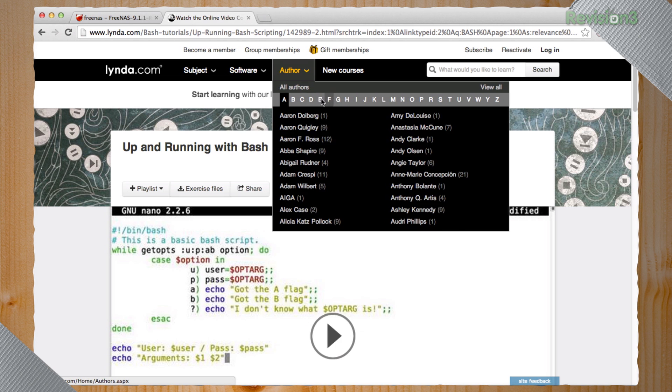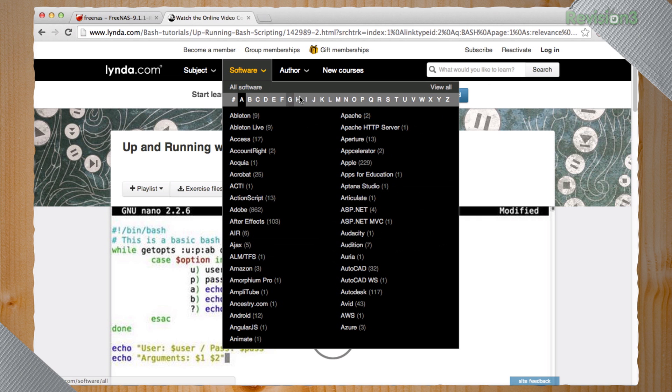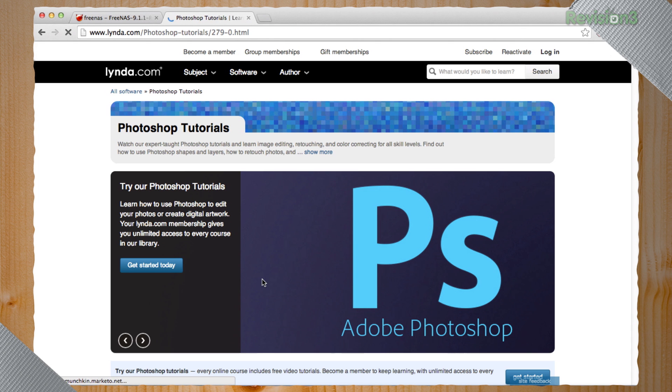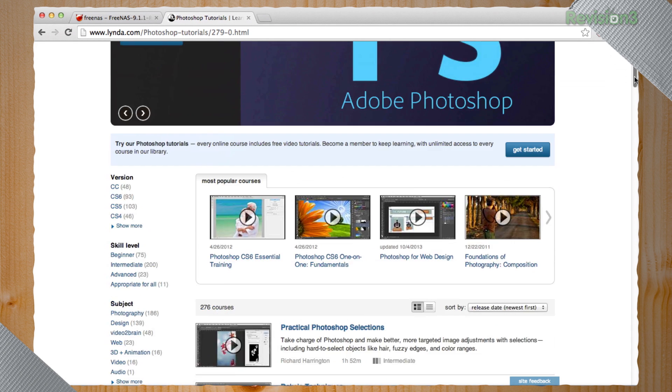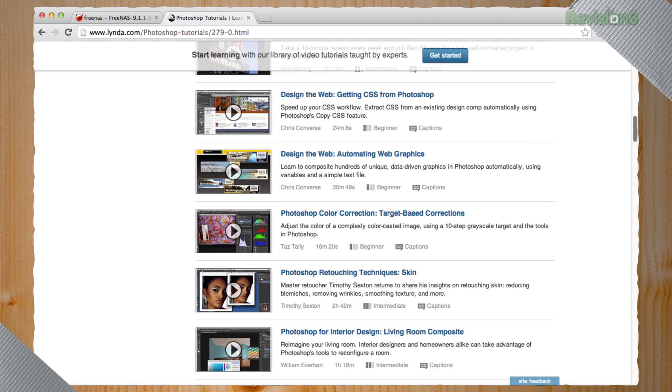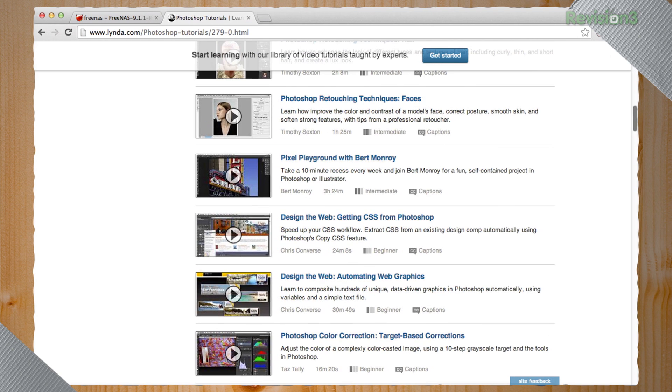If you wanted to learn about, let's see, Photoshop. How about Photoshop? Software, Photoshop, 274 different tutorials on Photoshop. This is pretty serious.